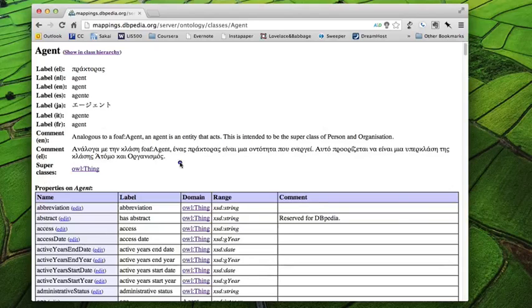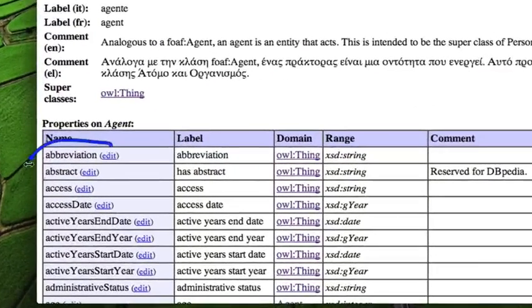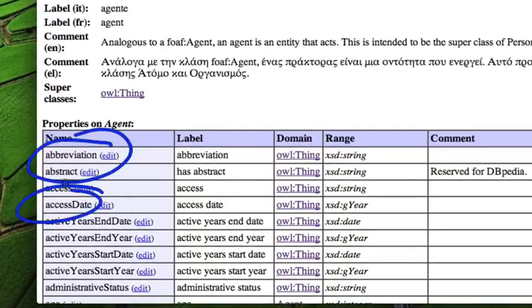Now agent has a long list of properties as well. Again, you get abbreviation and abstract and access date and administrative status and whatnot.